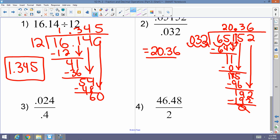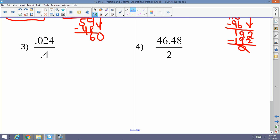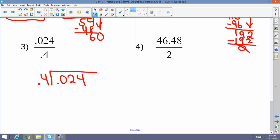Next: 0.024 divided by 0.4. The divisor 0.4 is a decimal — move one place to the right, making it 4; do the same to the dividend, making it 0.24, and bring the decimal up. Four goes into zero — zero times; four goes into two — zero times; four goes into 24 — six times. The answer is 0.06.